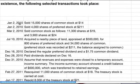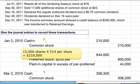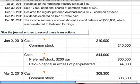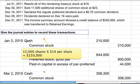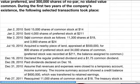On January 2nd we sold 15,000 shares of common stock at $14. This is pretty straightforward — it's 15,000 shares times $14 per share, which is $210,000. Debit cash, credit common stock.